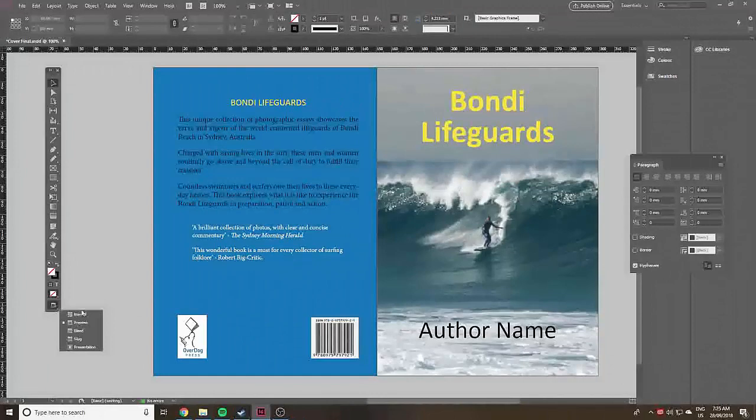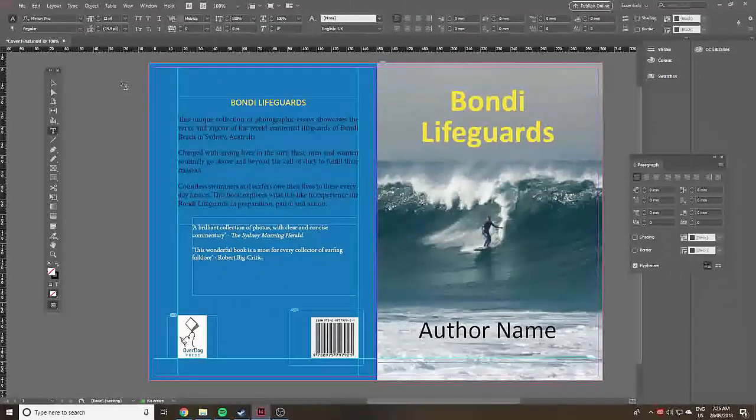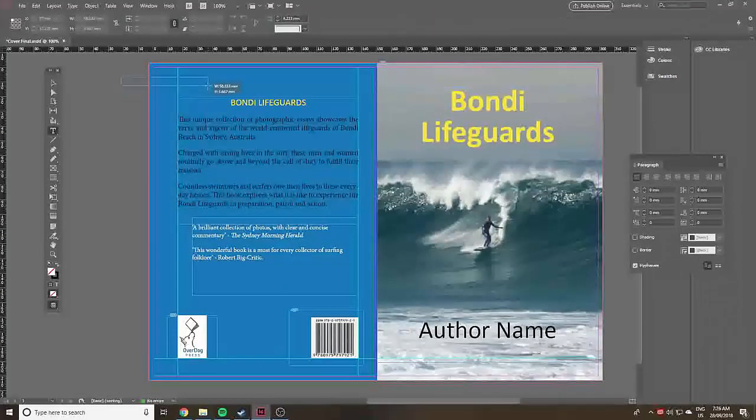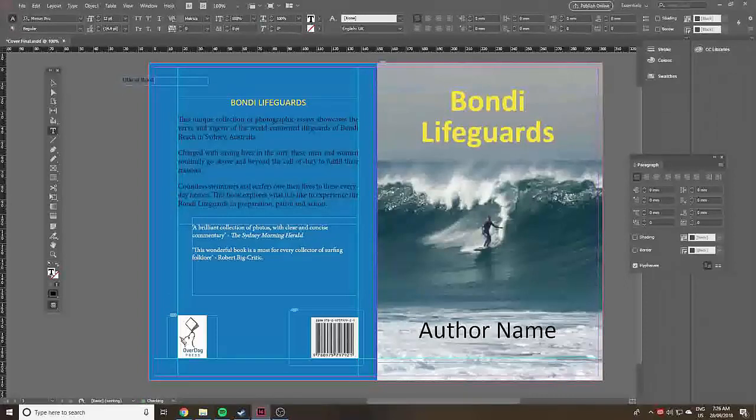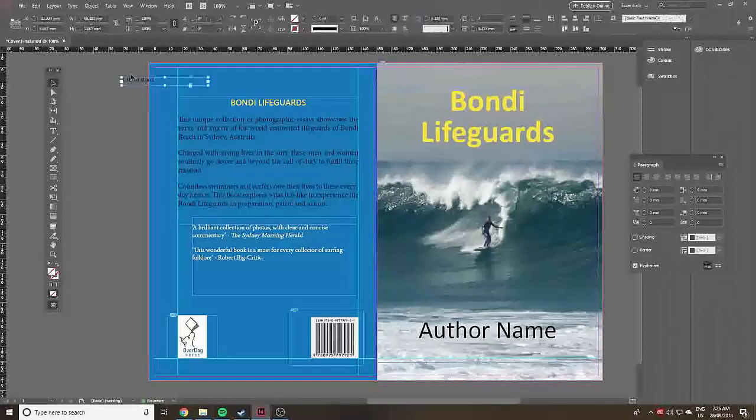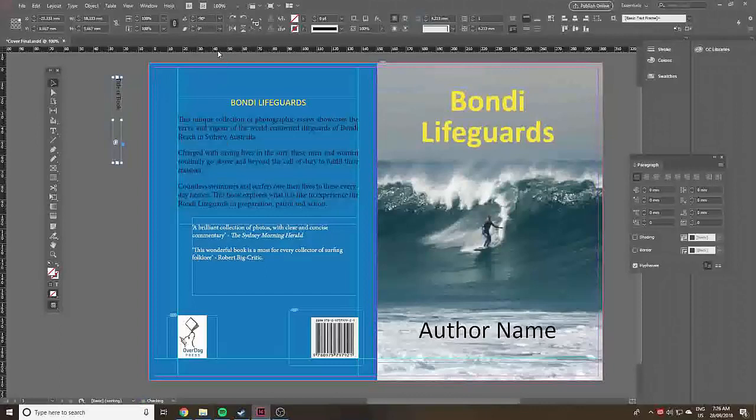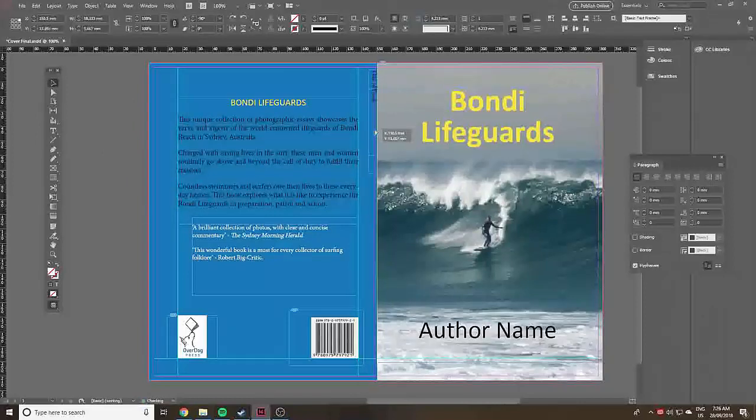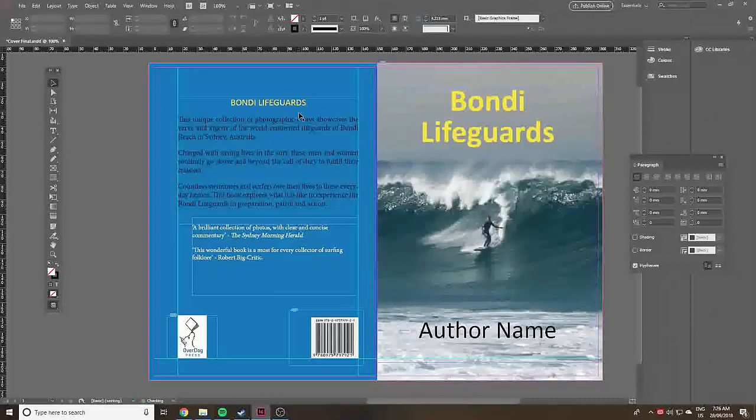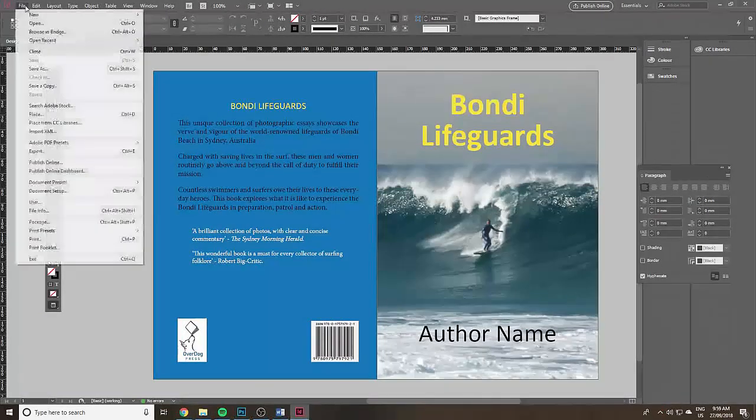If your book has a spine that is more than a few millimeters wide you'll want to run some text down it at right angles. Make a text box, type in some text, then select the black arrow and click on the text box. Go up near the top middle to this rotation control, click down and select minus 90 degrees. This is so the bottom of the text is towards the back cover. I'll delete it here because with such a narrow spine even a minor slippage during printing will mean the text is slightly left or right of the book spine.